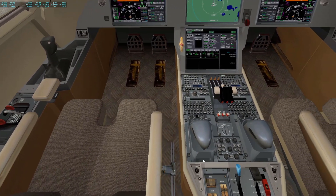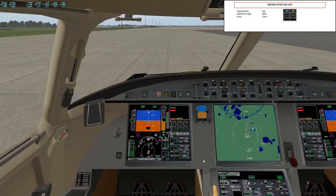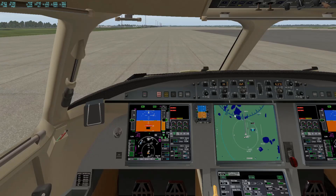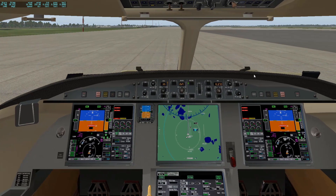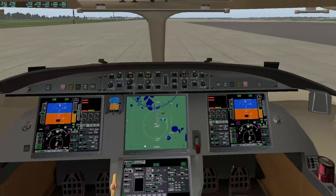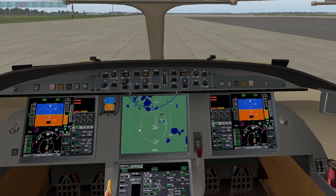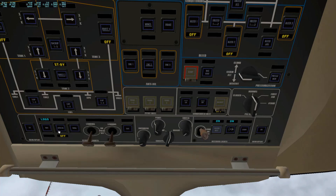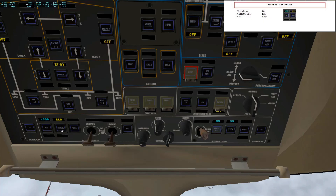Now we're going to start up our engines. First, make sure the parking brake is on — as you can see here it does say the brake is on, and it shows the APU is on. Then go over here and click this to have it be red for the anti-ice. Make sure the Logo light is on and that your area is clear.